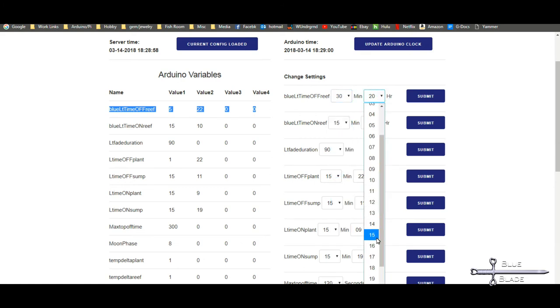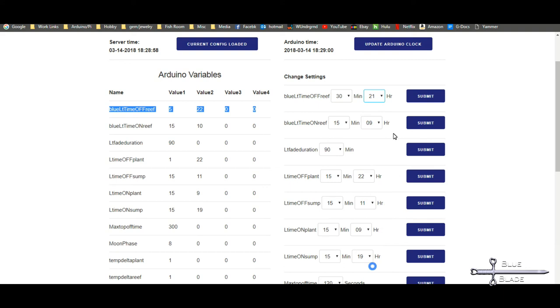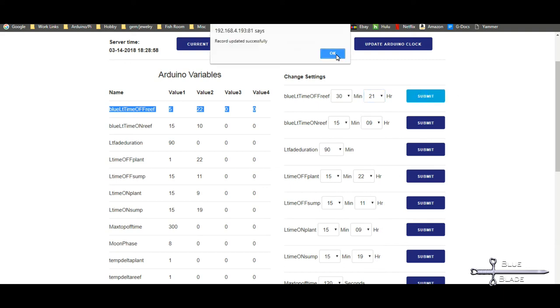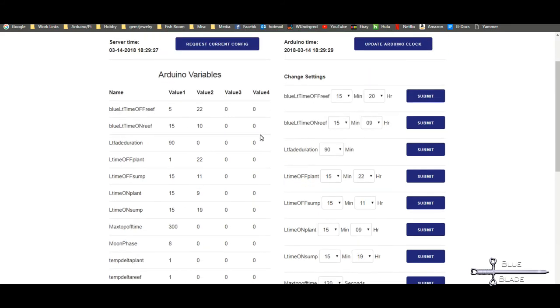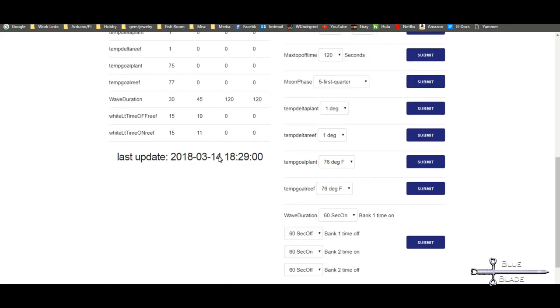And finally, each setting may be updated on the Arduino by selecting the value and clicking Submit. This triggers both a new setting to be sent to the Arduino, and an update to the saved config table. To verify the setting is in place, click Request Current Config to see the current values.